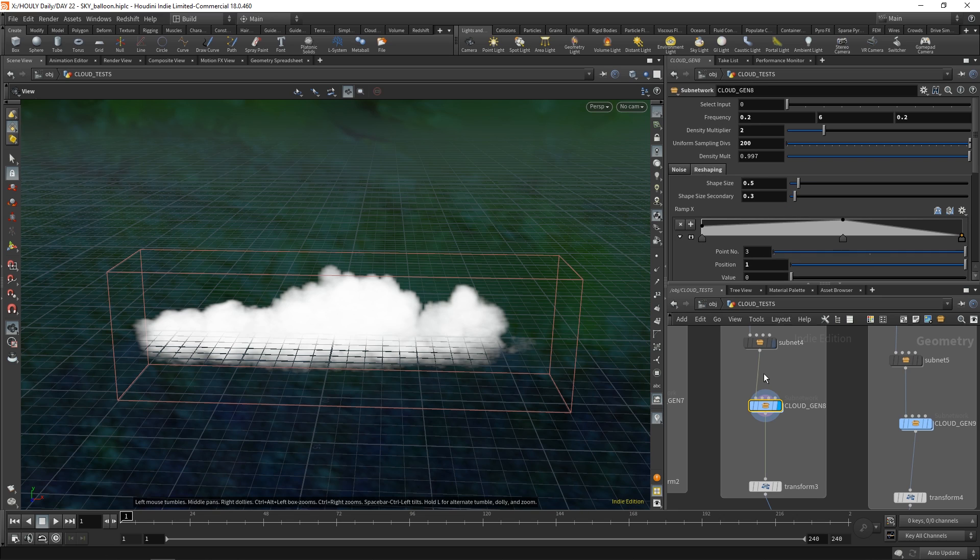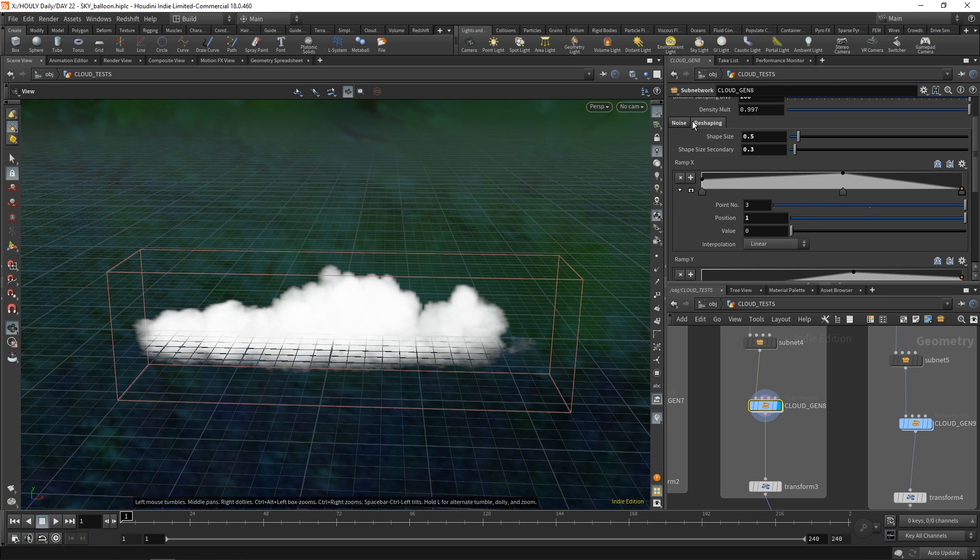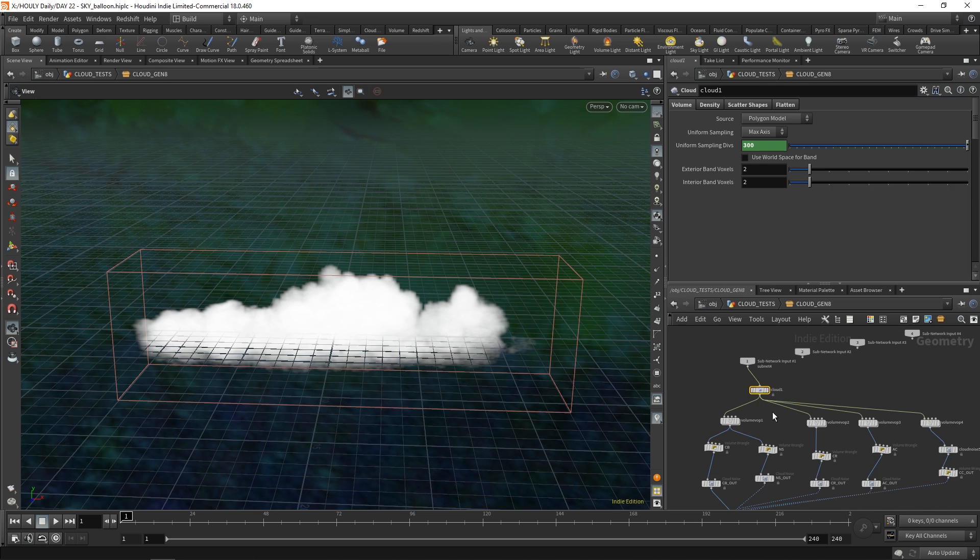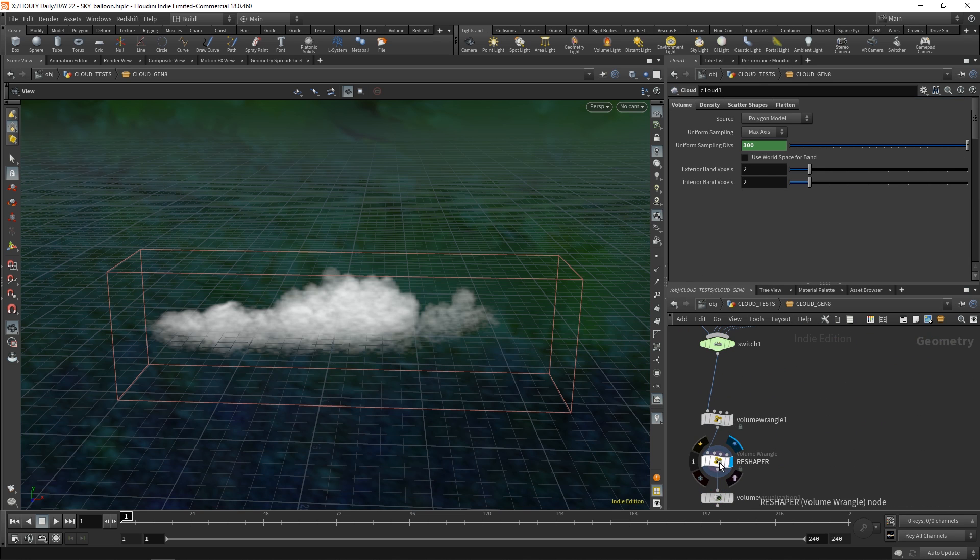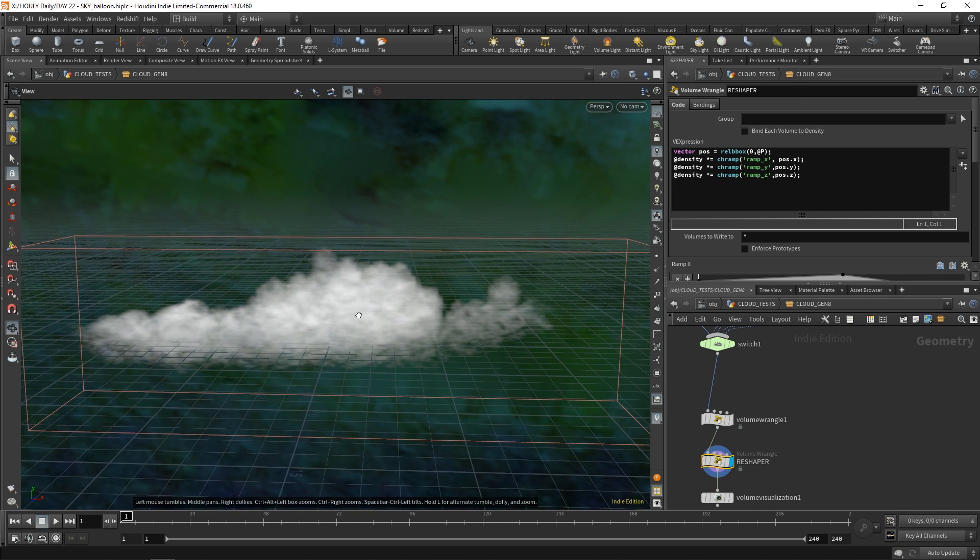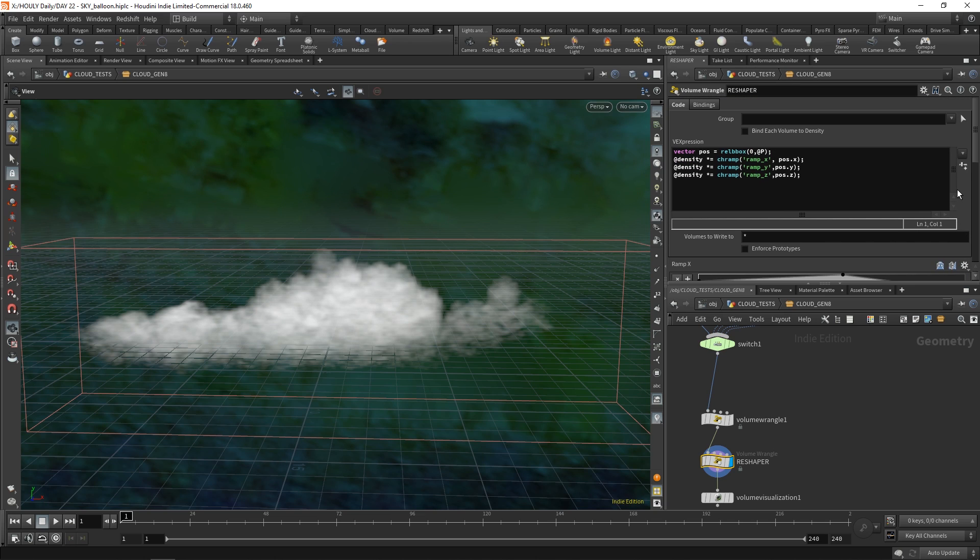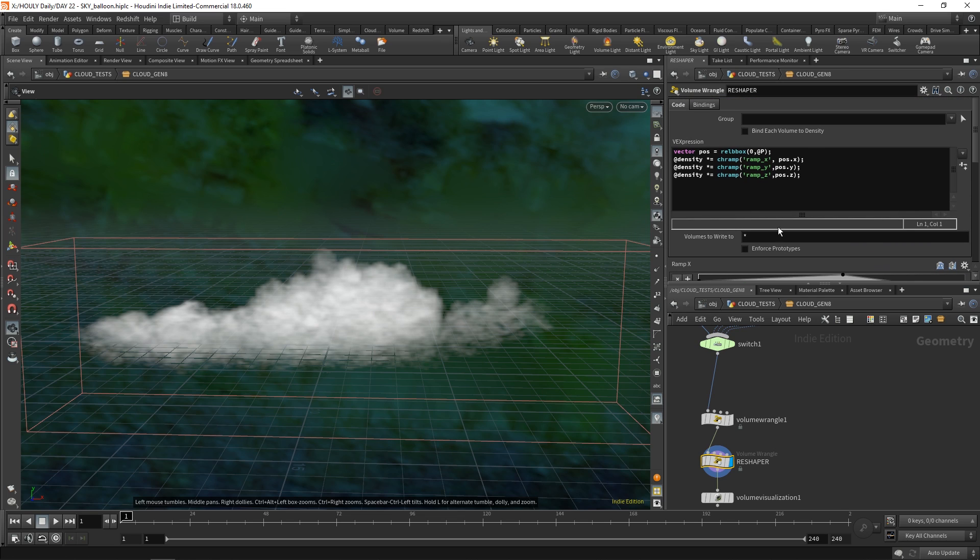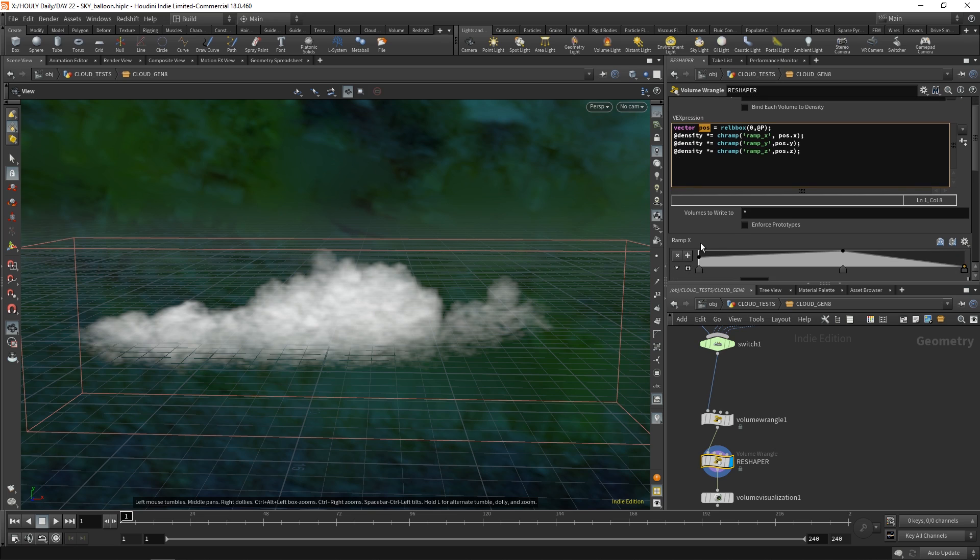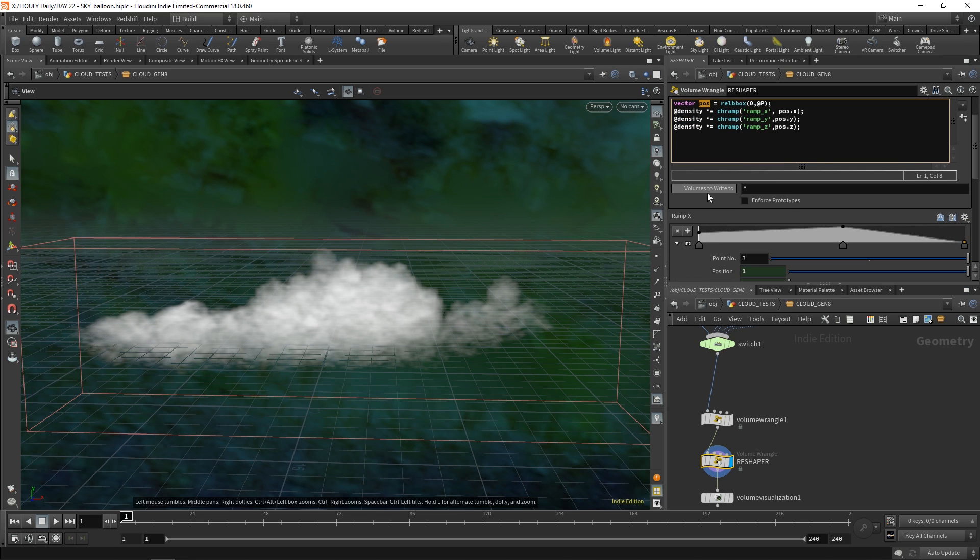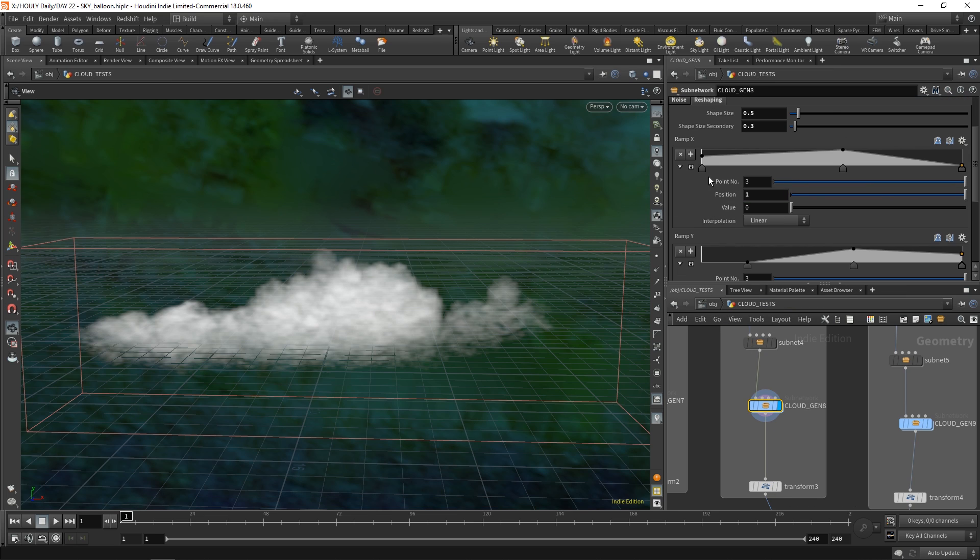And then there's density multipliers, noise multipliers. But then this over here is kind of cool. There's reshaping. So this is linked to the last part over here. There's reshaper node. And I don't want to take credit for this. I think it was Rohan Dalvi. I watched a video where he did this. Where you do this vector pos roll b box. So this creates a relative bounding box. So you create a bounding box around your density. And then you multiply your density by channel ramps that are driven by this position. On each axis. So what this allows is really nice tapering off. So if I go up a level. I can show you. Say you want to taper it off on X. All right. You see that over there.